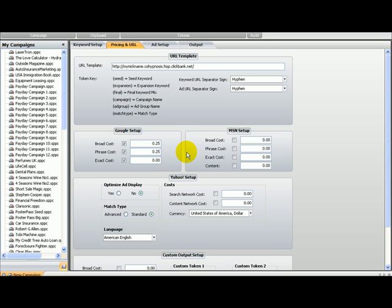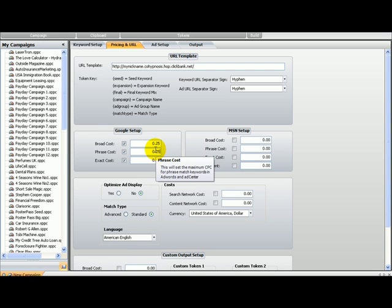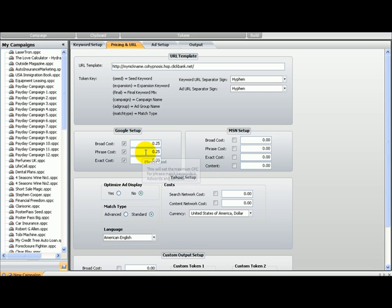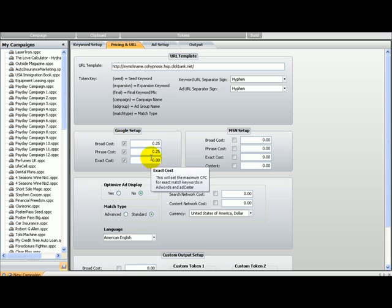For the broad, you can specify a different price for every match. So you don't have to put $0.25. I am going to do it now, but you can put $0.25 on broad and then $0.45 there and then more in exact. I usually pay more for exact, less for broad, more for phrase, and the most for exact.